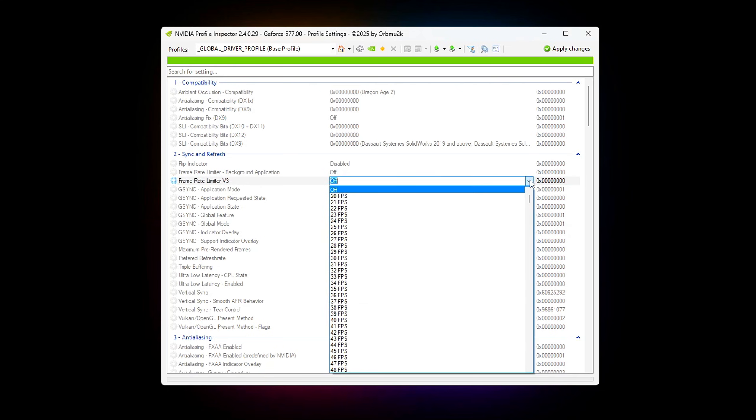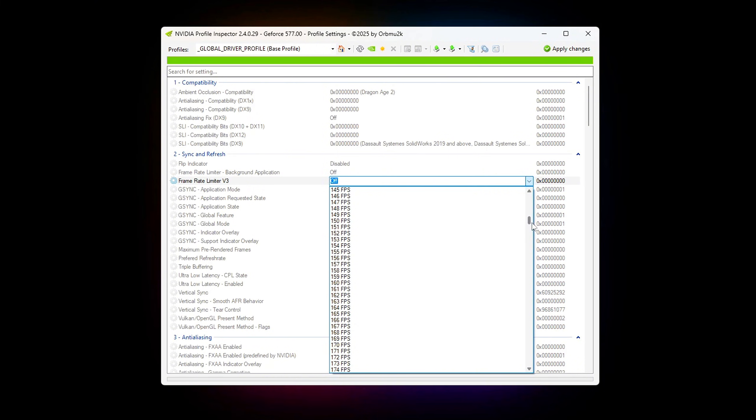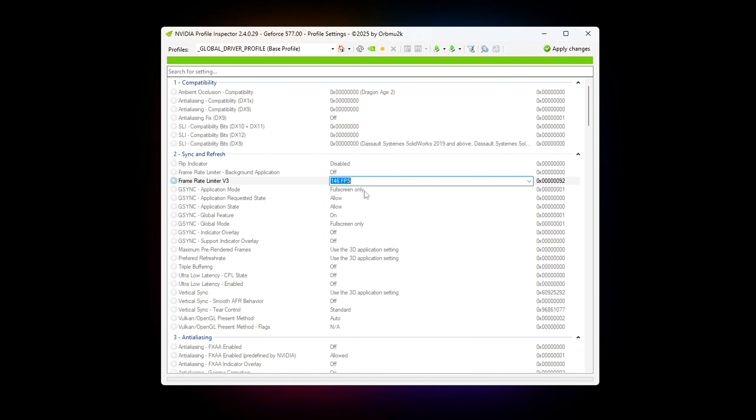Frame rate limiter mode V3. Set this limiter just above your monitor's refresh rate to avoid excessive input buffering. For example, if you have a 144Hz monitor, set it to 146 FPS. This tiny overhead prevents the GPU from queuing too many frames ahead, reducing input lag and making gameplay feel snappier.